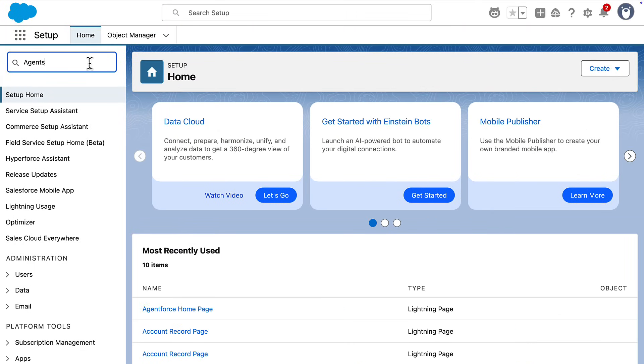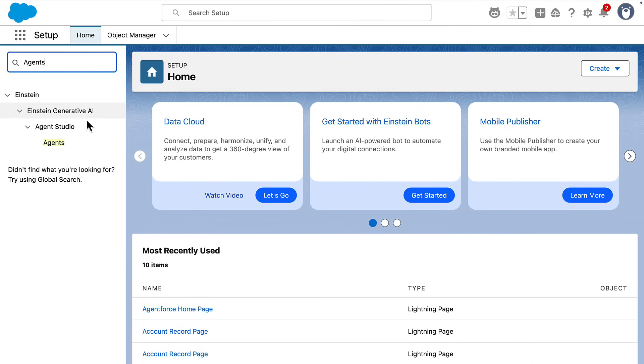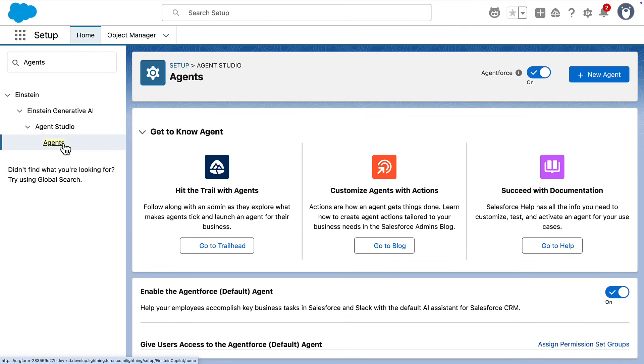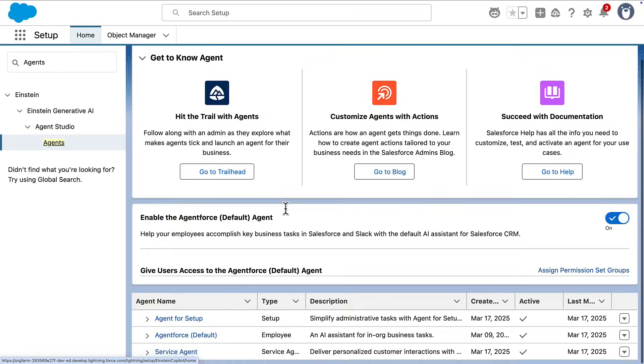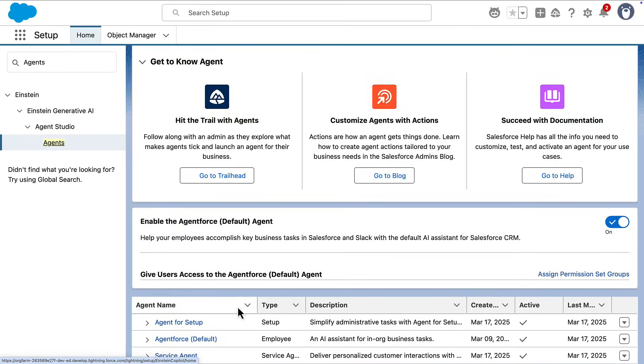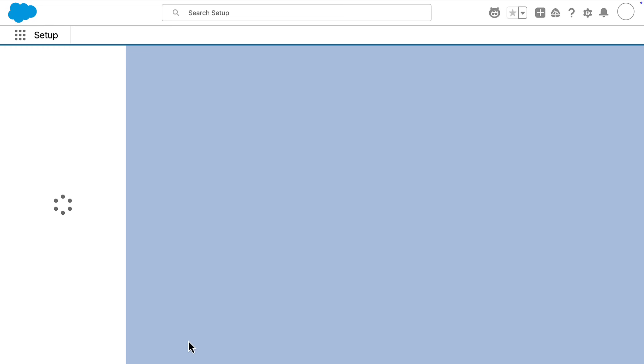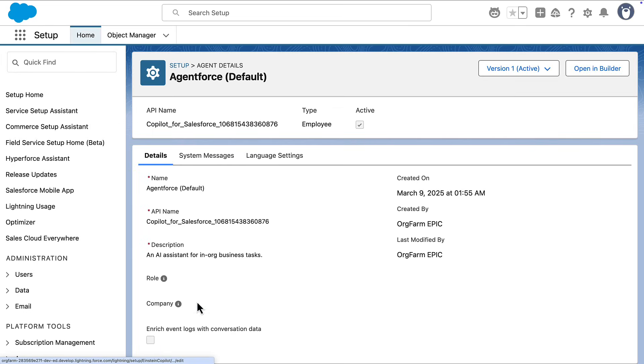To invoke the agent in Apex, you'll need to get its API name, which you can get by navigating to Salesforce setup, going into Agents, and clicking on the agent. There you'll see the agent's API name.